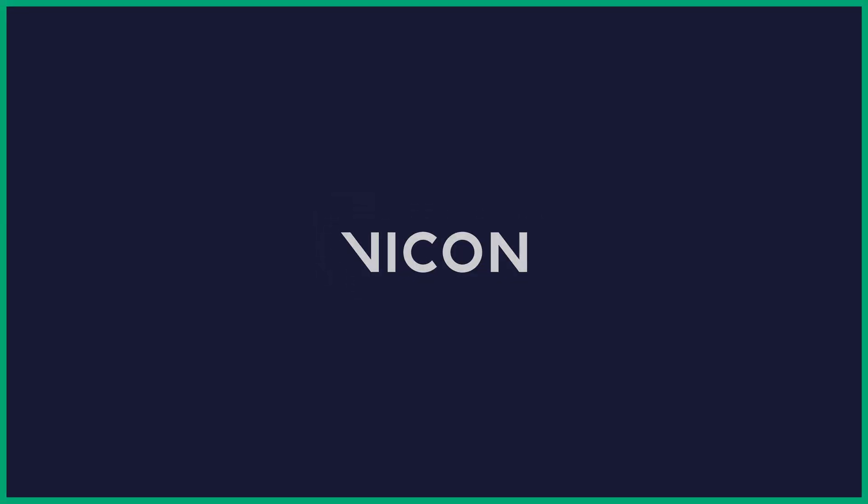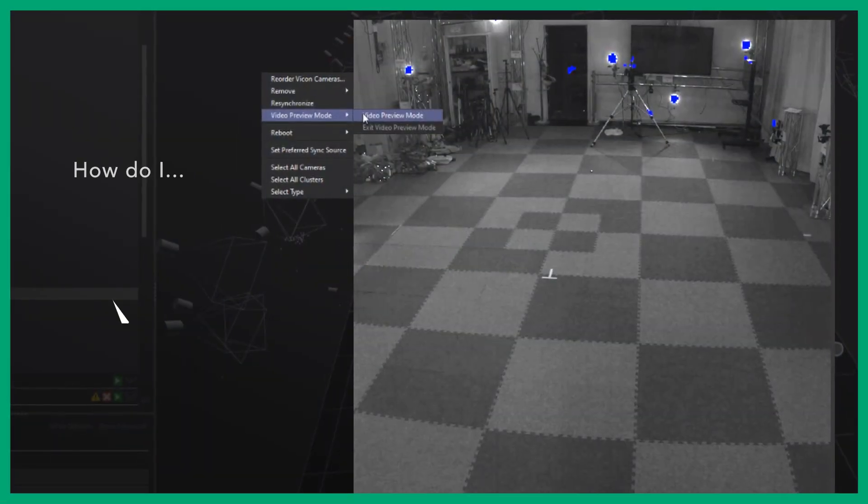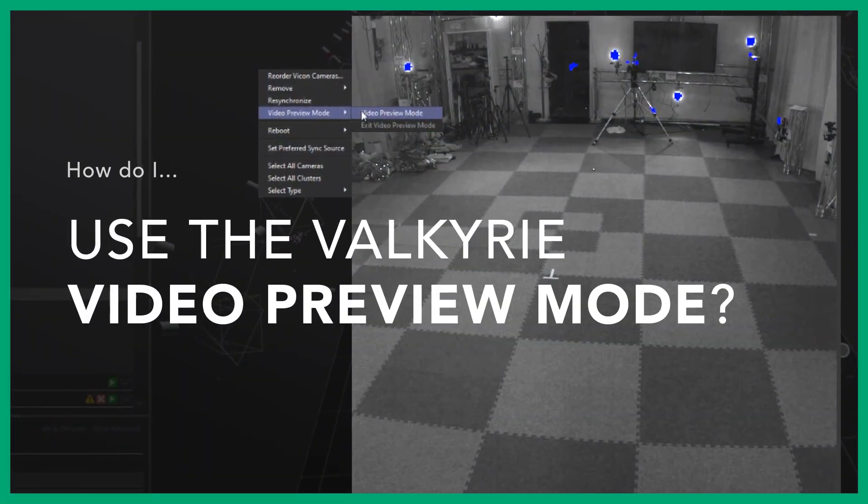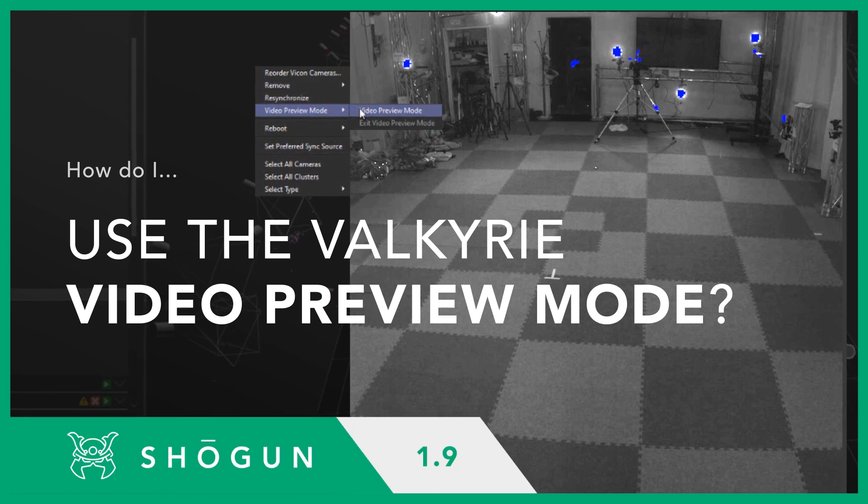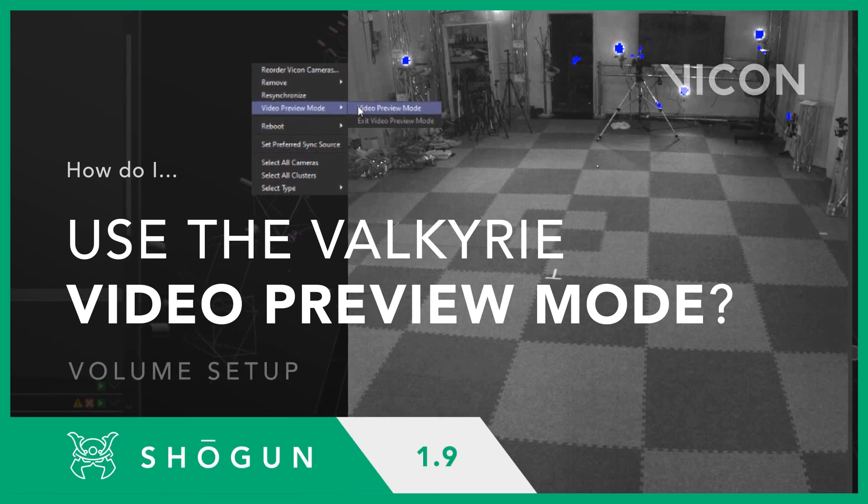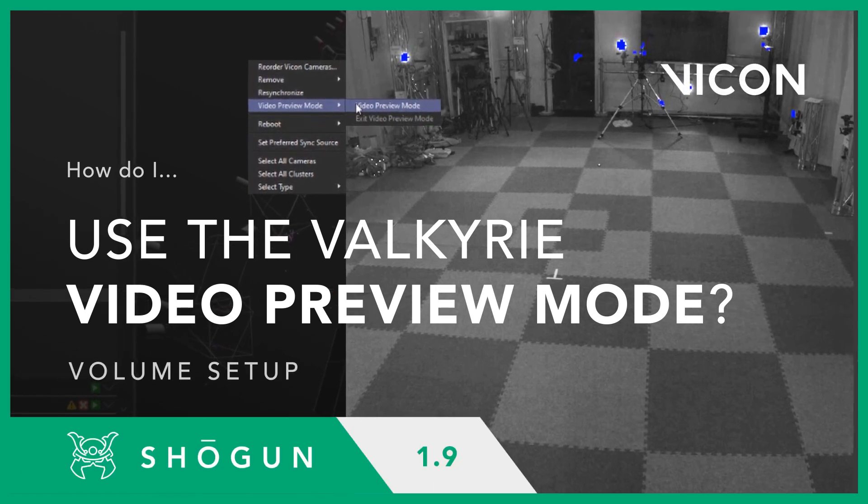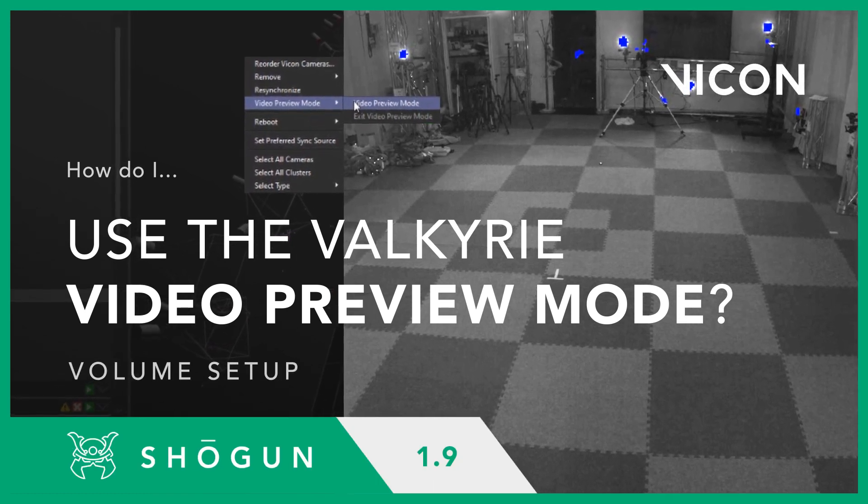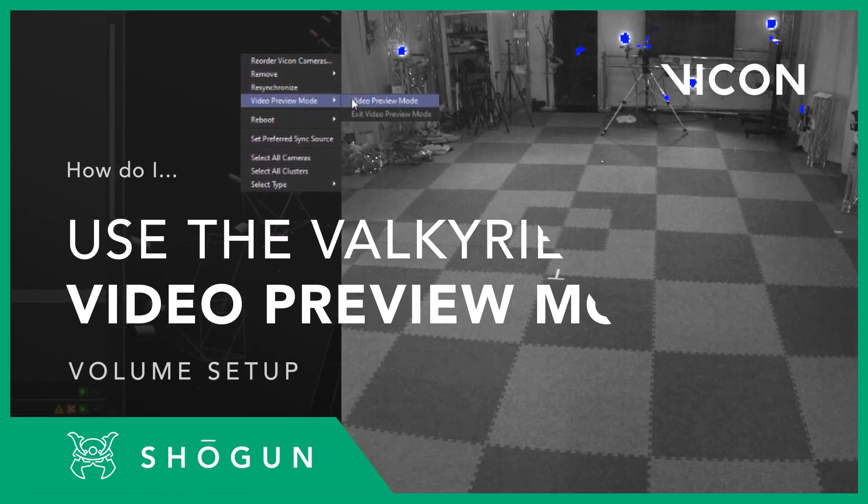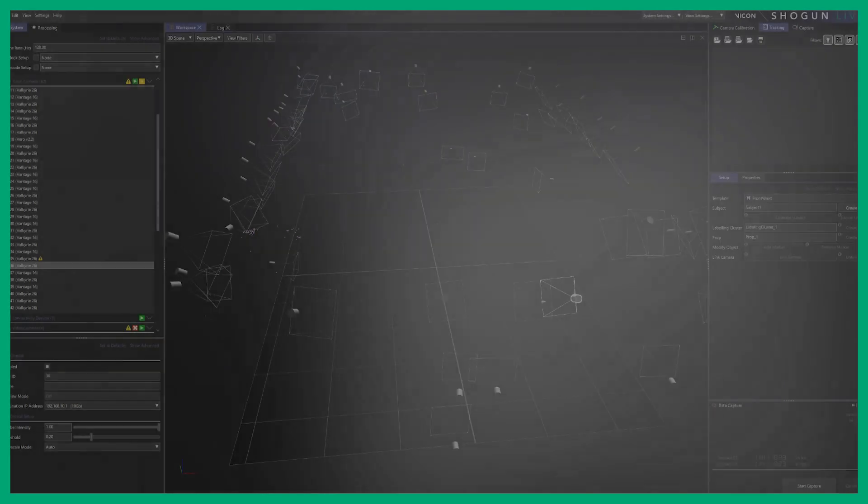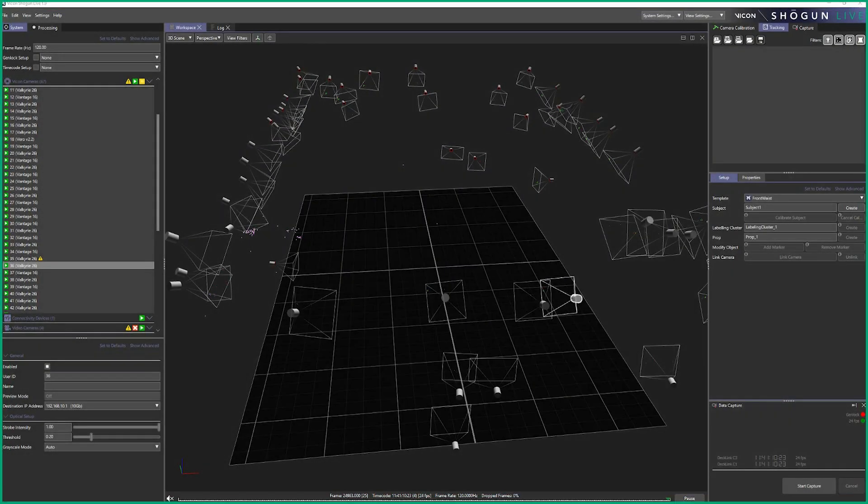Welcome back to another Vicon VFX motion capture tutorial. Today we're going to take a quick look at the video preview mode which is launched with Shogun 1.9.